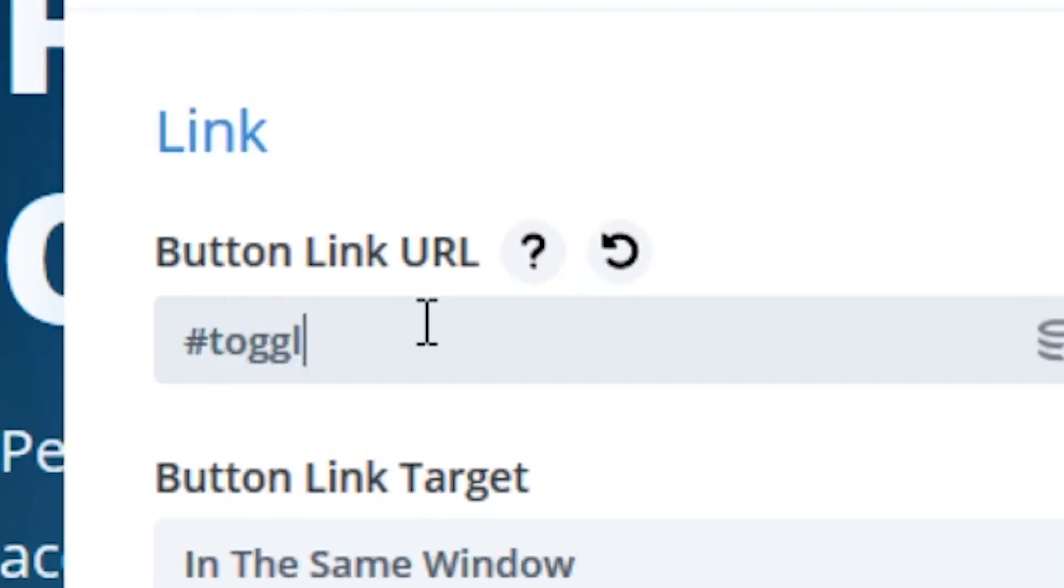First open the button settings and add the following link URL for your button: pound sign toggle three. I gave this anchor link the ID toggle three to help remember that I want to link to the third toggle on the page. This ID name will correlate to the toggle CSS ID we will add later.